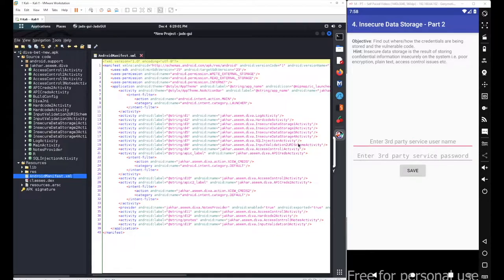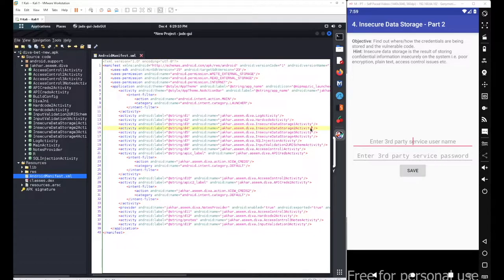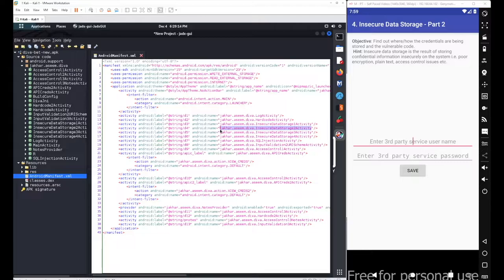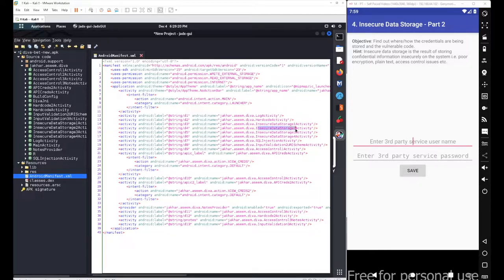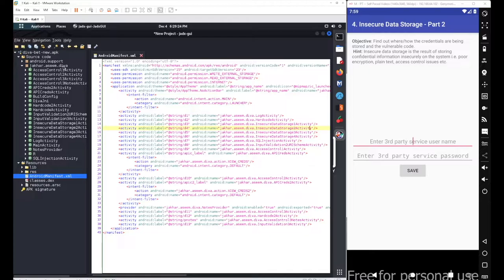From the manifest file, you have to figure out the activity name. The activity name here was InsecureDataStorage2Activity, and the main Java code for this activity was located under jakhar.aseem.diva. Let's go with the source code.